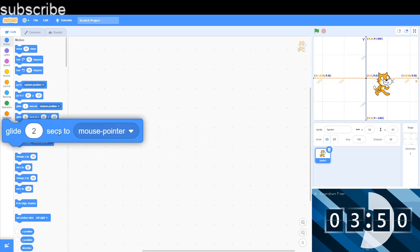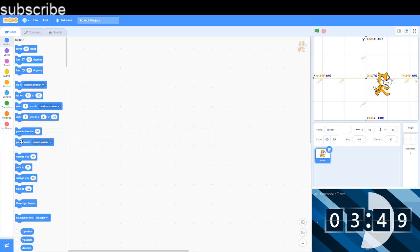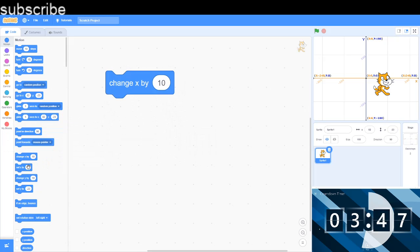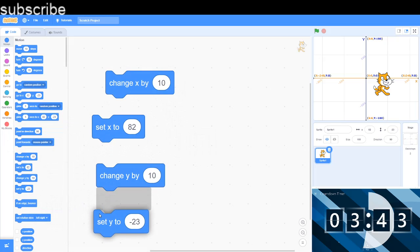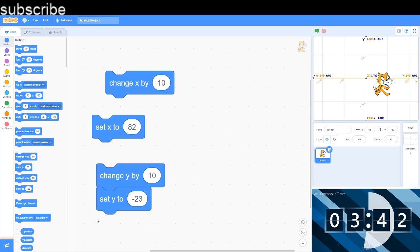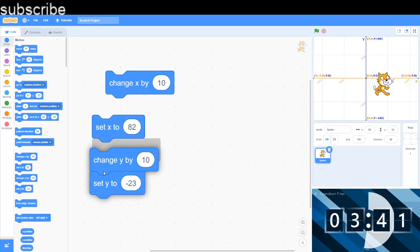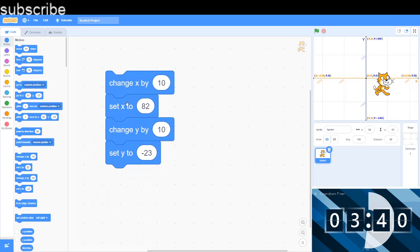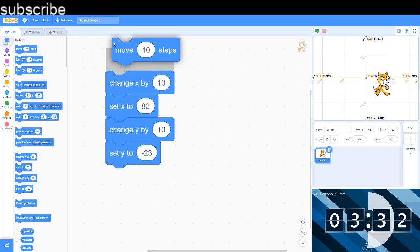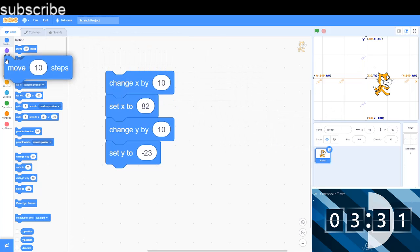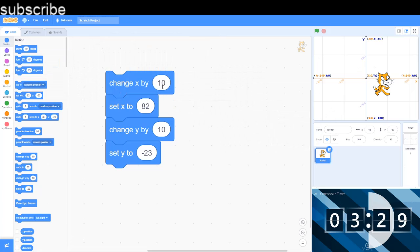And this will glide the sprite to the mouse pointer, so it's basically like the other function we did except it's going to glide this time. So I'm not going to demonstrate it. Now we have got change X and set X, change Y and set Y. And these blocks we really won't be using them that much unless you just want one value to be changed.